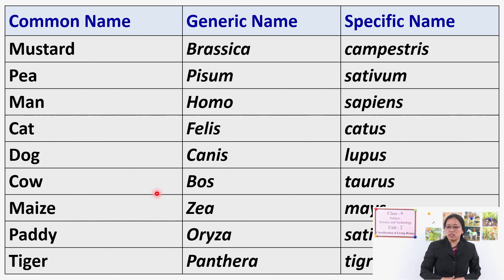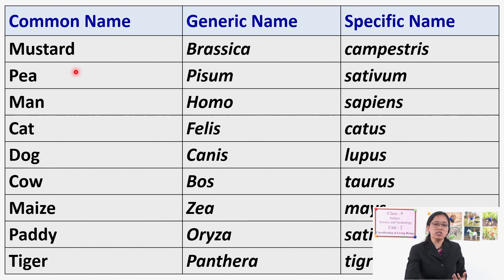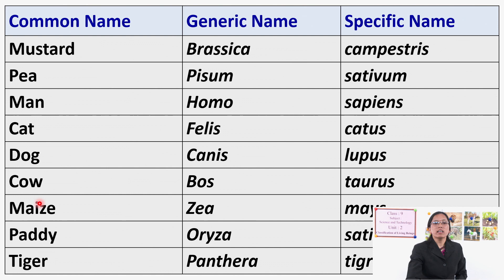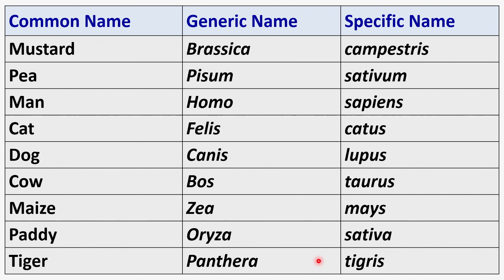Here are some scientific names from your textbook. Mustard: Brassica campestris. Pea: Pisum sativum. Man: Homo sapiens. Cat: Felis catus. Dog: Canis lupus. Cow: Bos taurus. Maize: Zea mays. Paddy: Oryza sativa. Tiger: Panthera tigris.